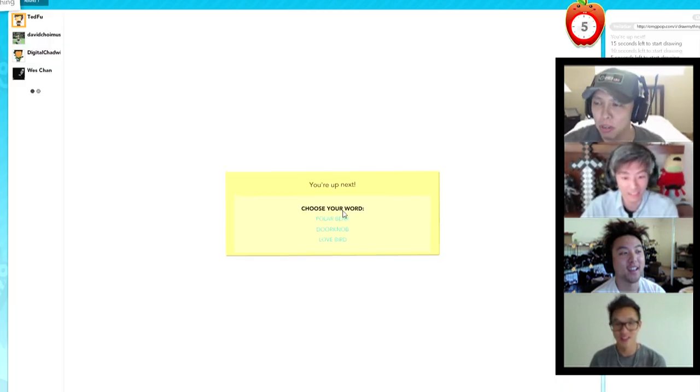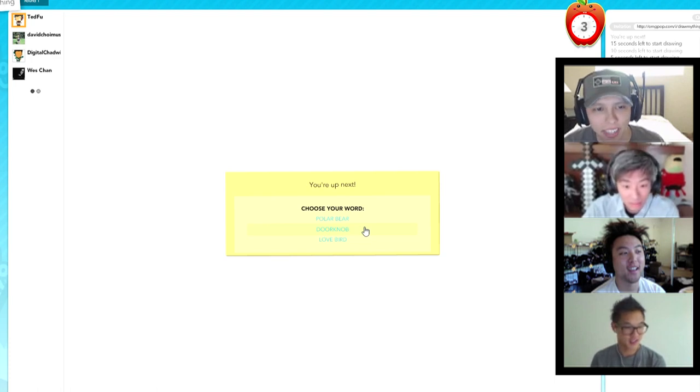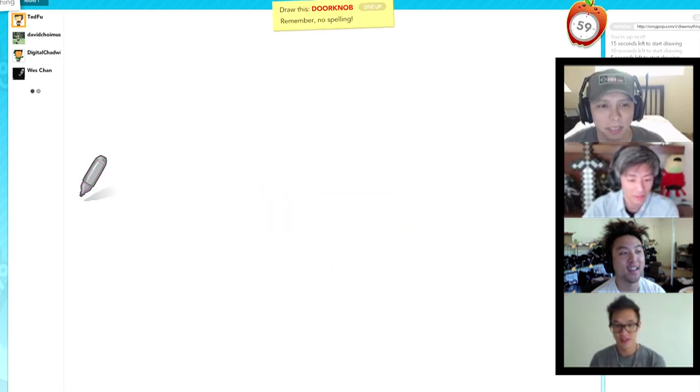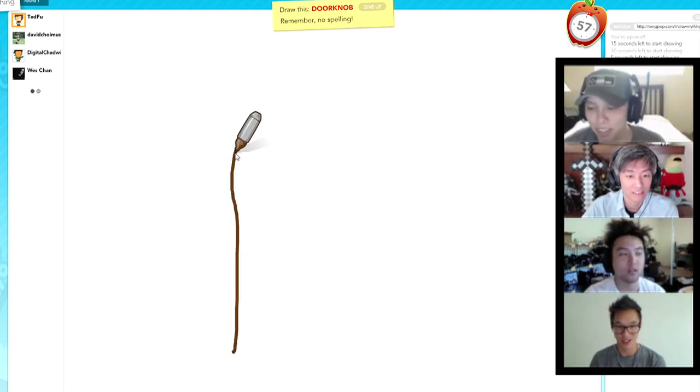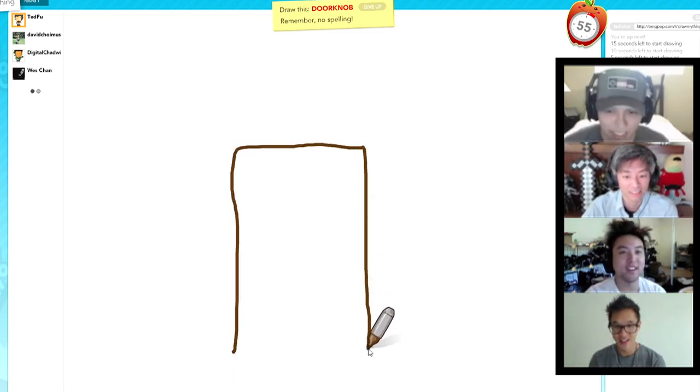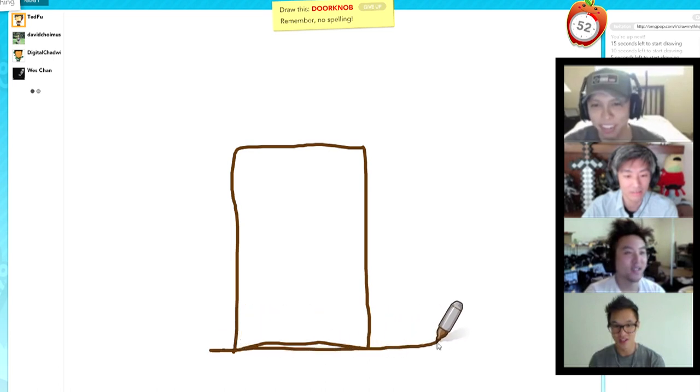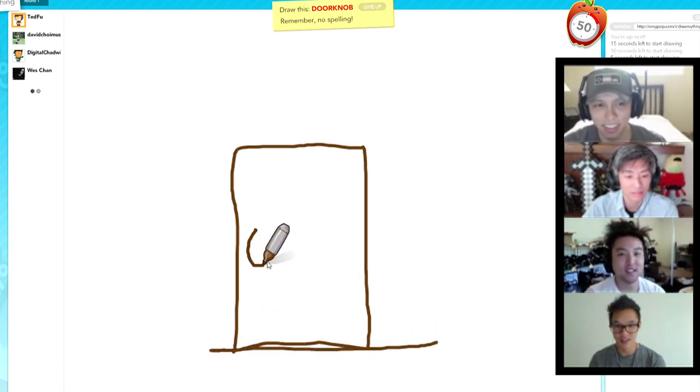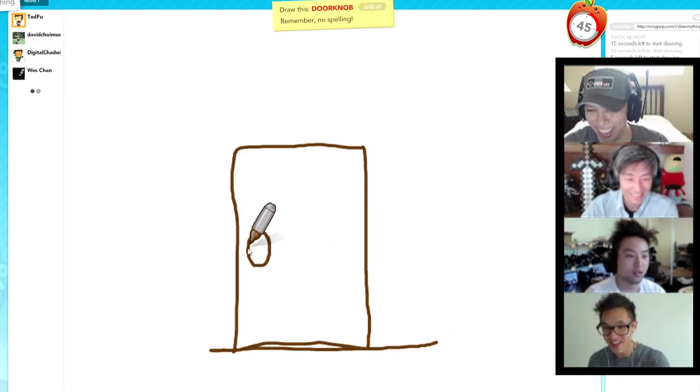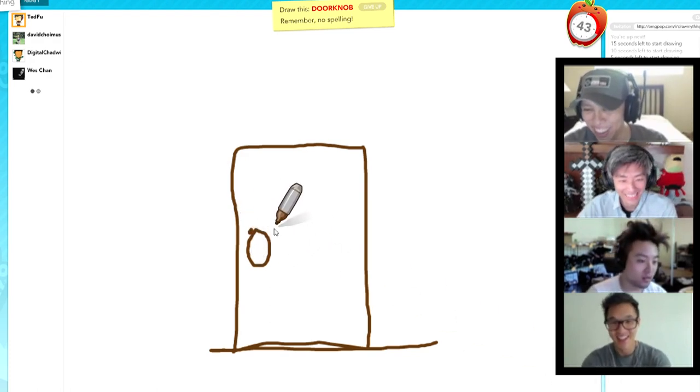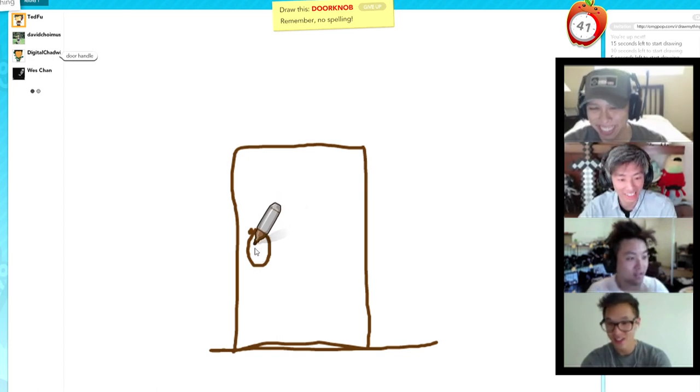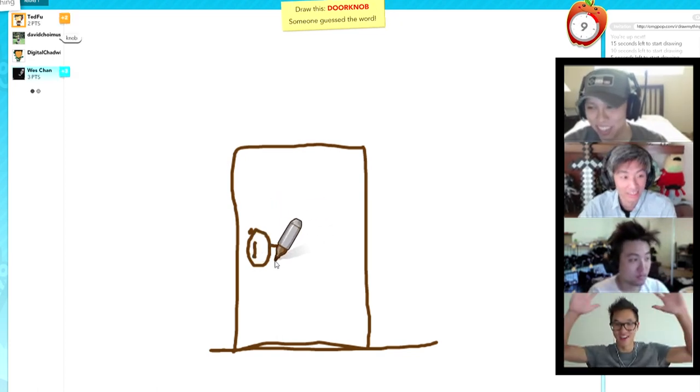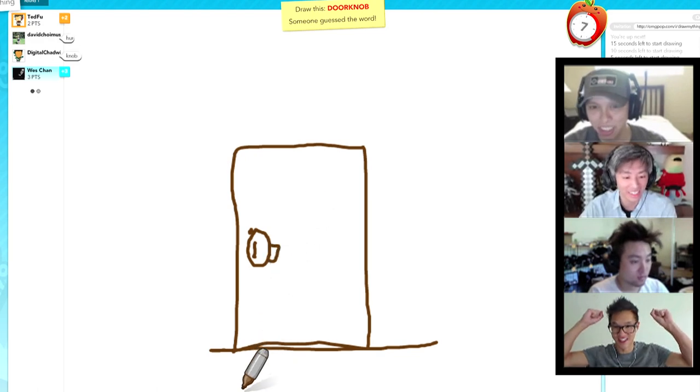We're going to play some Draw My Thing for you today. And Wes is probably going to kick all of our butts. I'm going already. Wow, that was quick. Oh my gosh, what was that? I lost internet. Thrown into the fire. Door. You got to type. You got to click on it. Off to a good start. Wes got it.